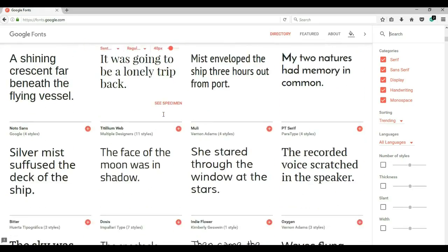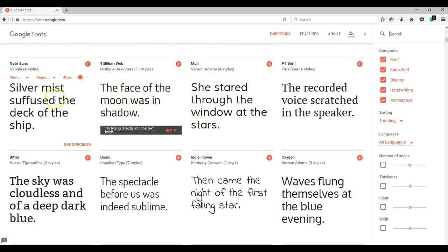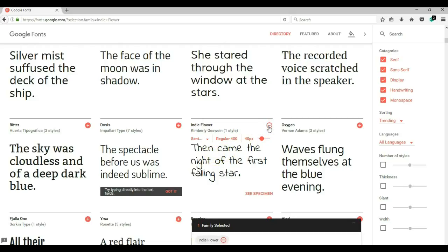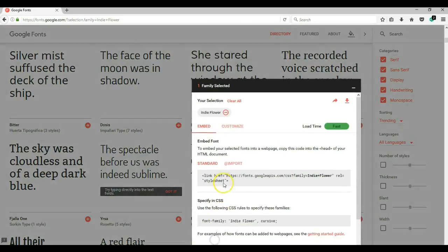Let's use this font so that you can really appreciate the difference and what it's going to do in the project. To add this font to your project, all you need to do is click on the last icon over here. When you are done selecting the fonts you want to use, just click here to expand and you have some instructions on how to add these fonts to your project.